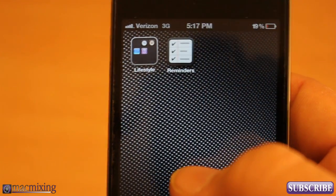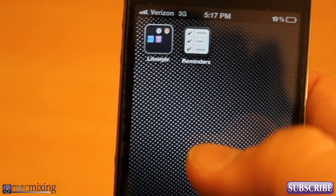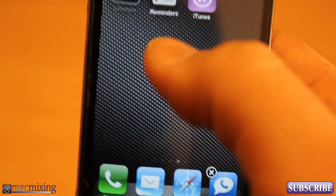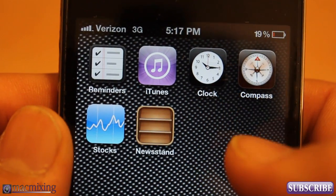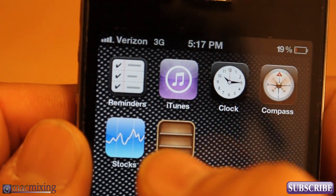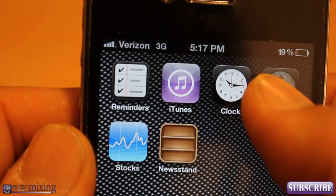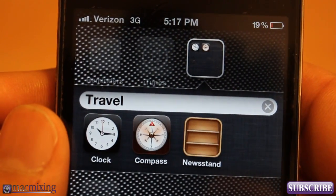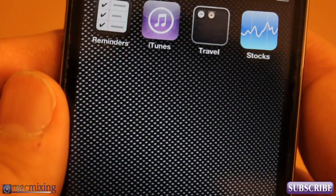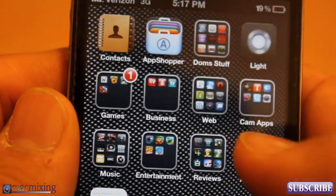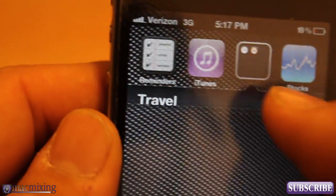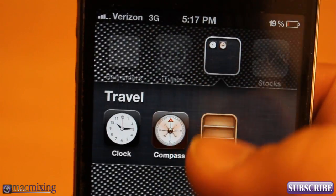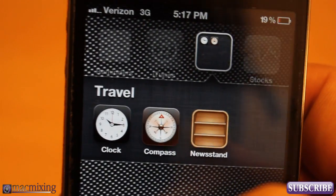I hope this is helpful for you guys. Just wanted to make a quick, simple tutorial on that. I'll do it again really fast — I'm going to make a folder out of Compass and Clock and then drag Newsstand in there really fast. There you go. Newsstand is inside of a folder and it's gone — you can't see it from the screen. You can hide it away. You don't have to have it out there.